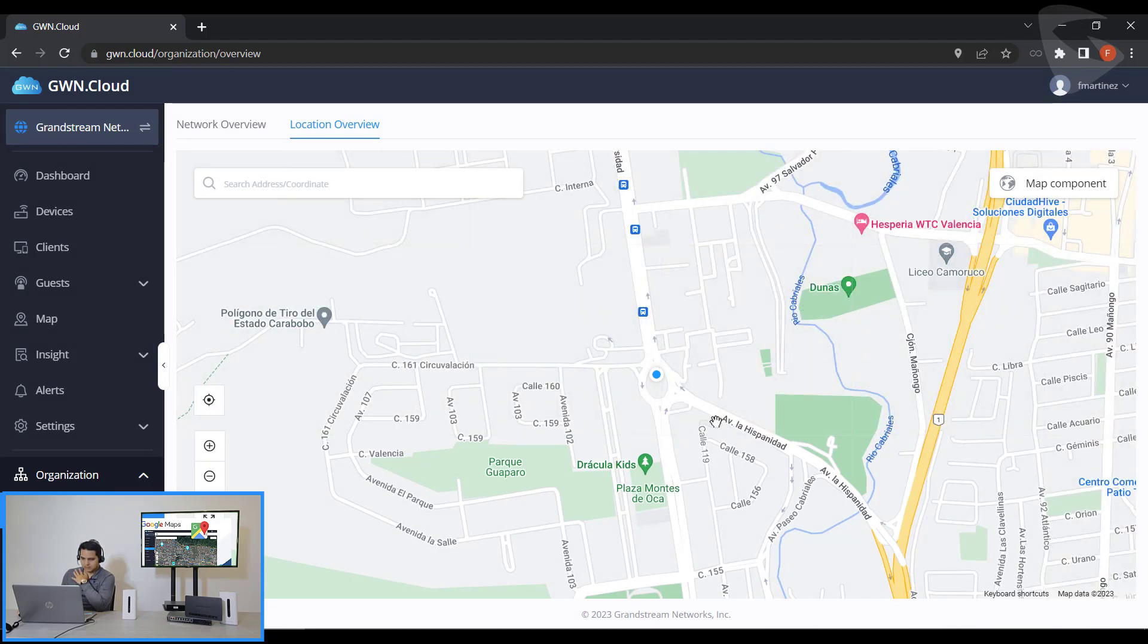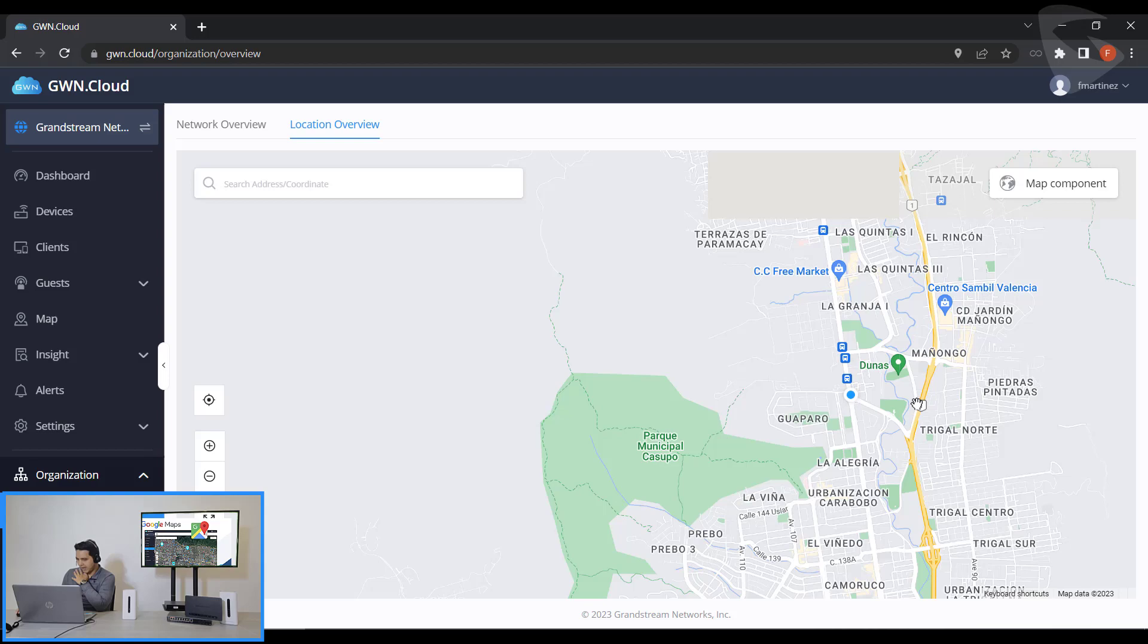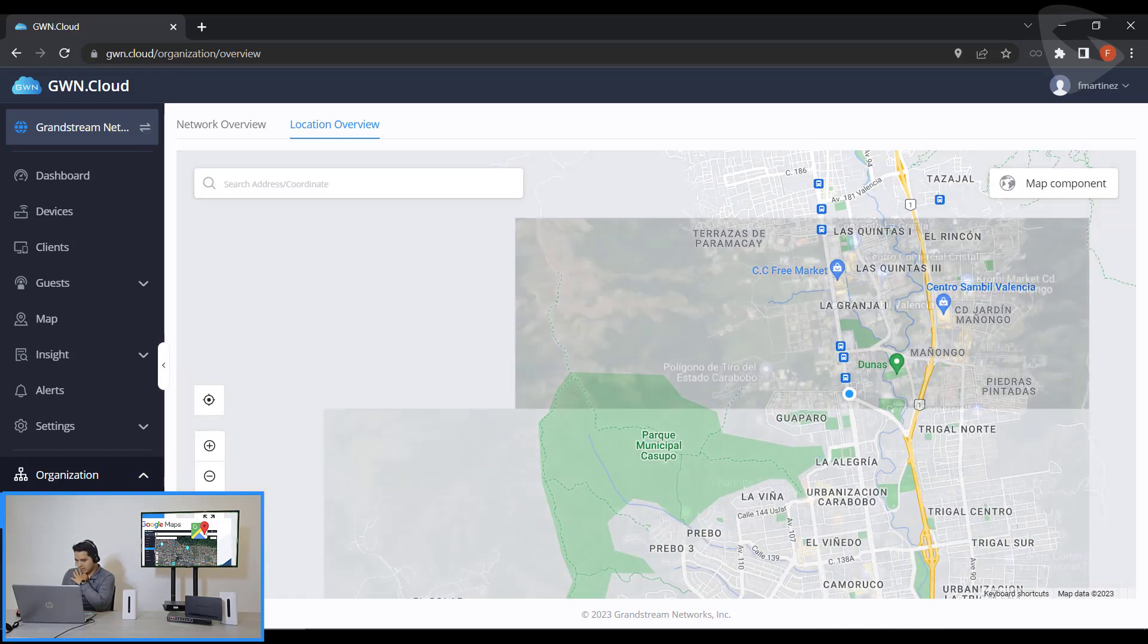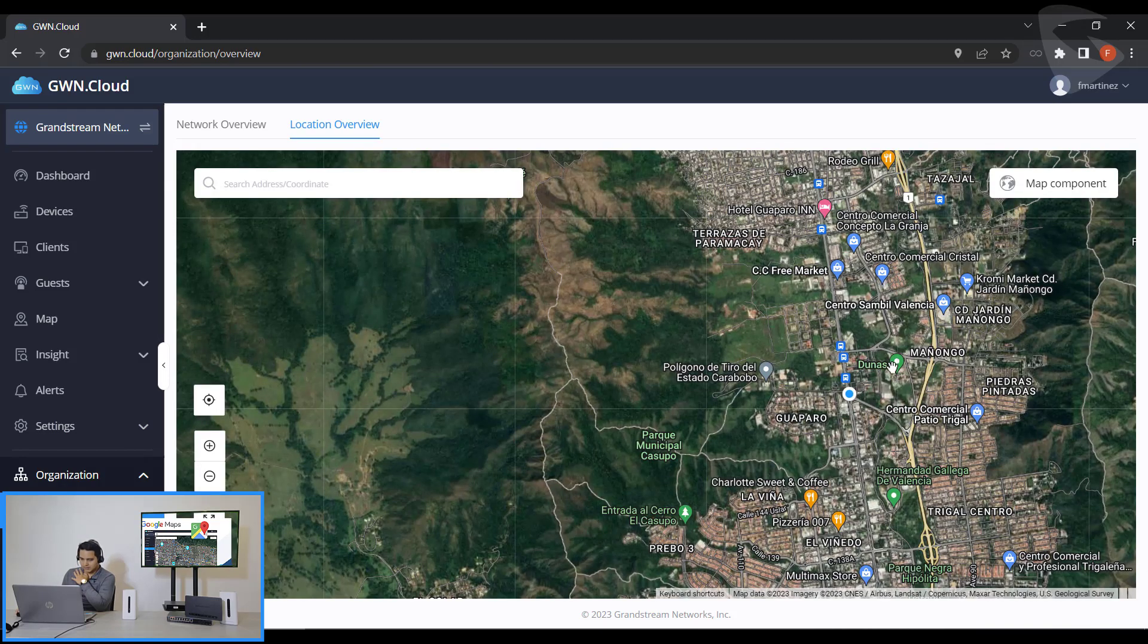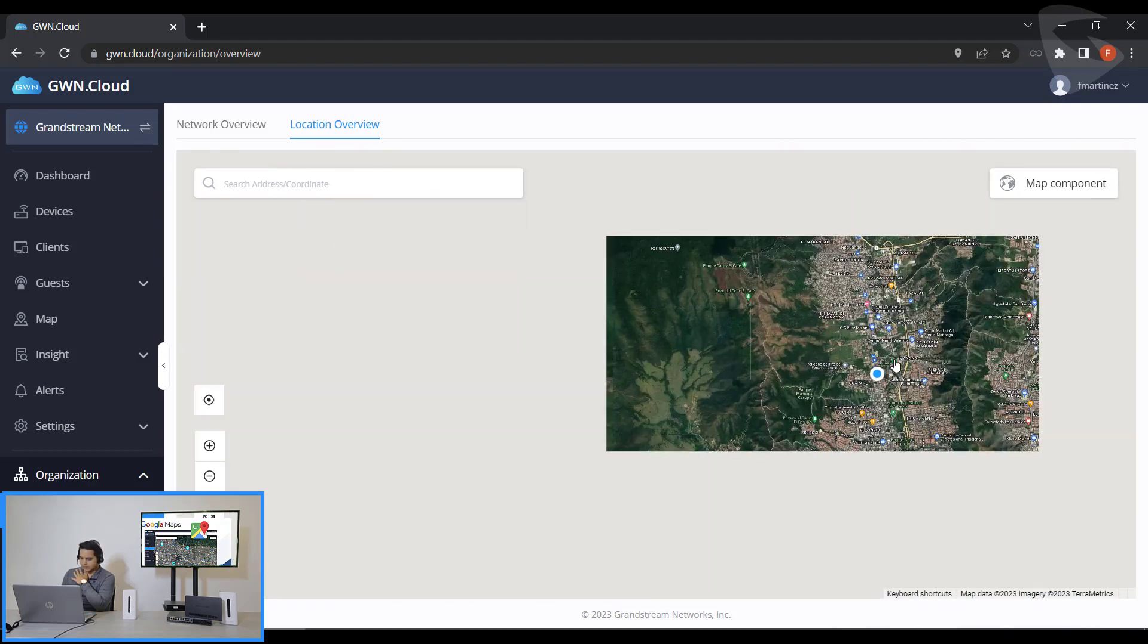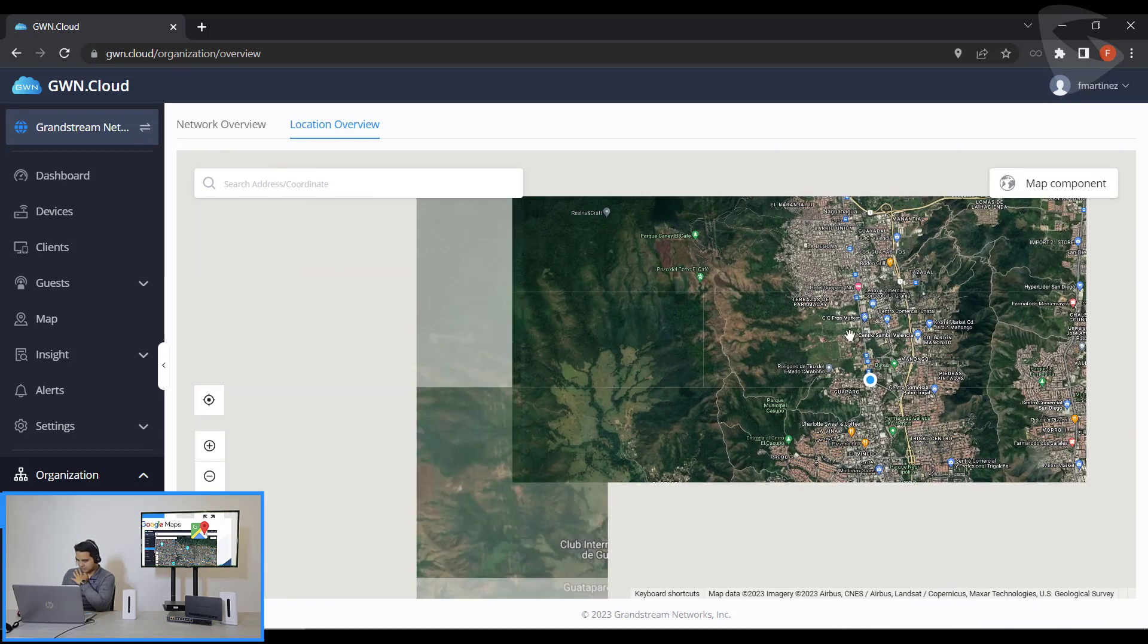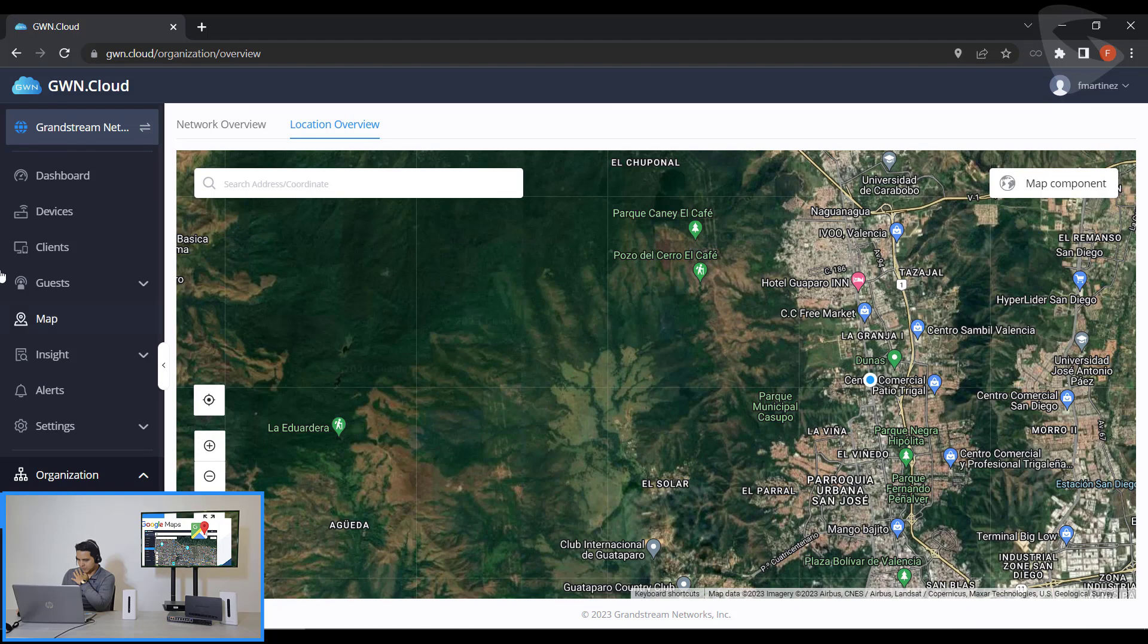It will reload automatically the map that I have. Now we could see the location. We could see that now the interface has been changed. I could use the satellite map, so I could zoom out, zoom in.